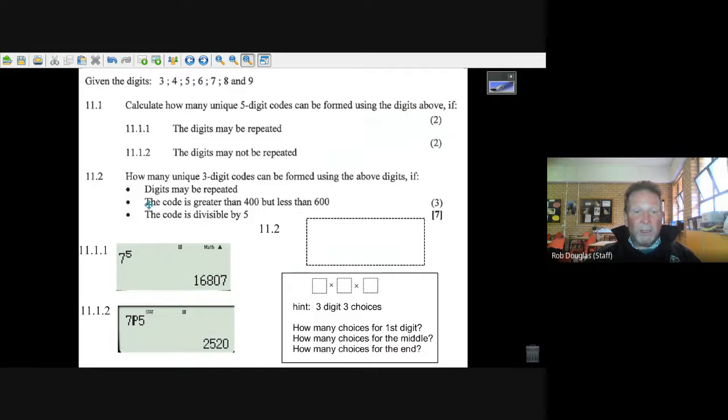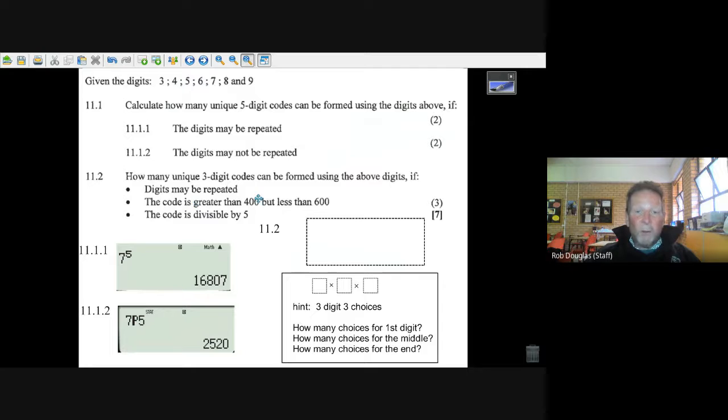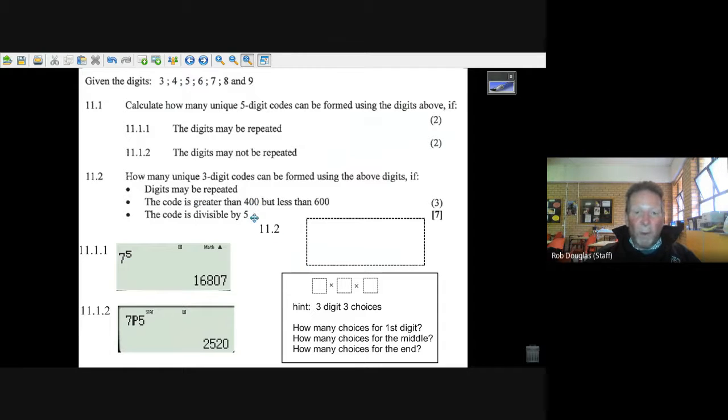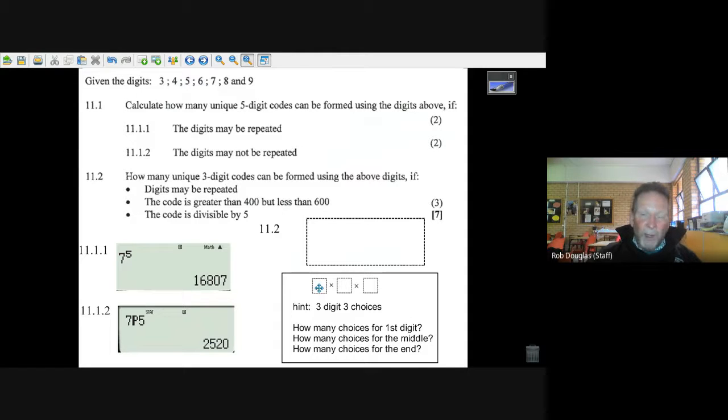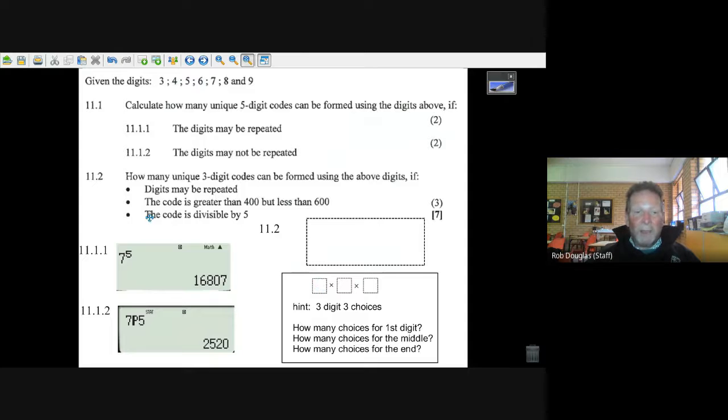But let's go on to the next one because it's going to restrict us. The code is greater than 400, so it could be a four is okay, but less than 600. So the only two numbers you could have in the first box is four or five. That's two choices there.